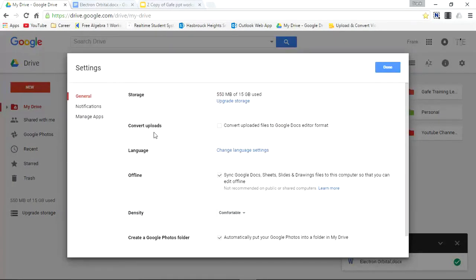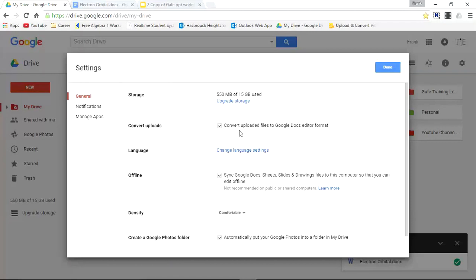I'll go to the second level where it says convert uploads. And you'll see a little box here. I'll check that off.